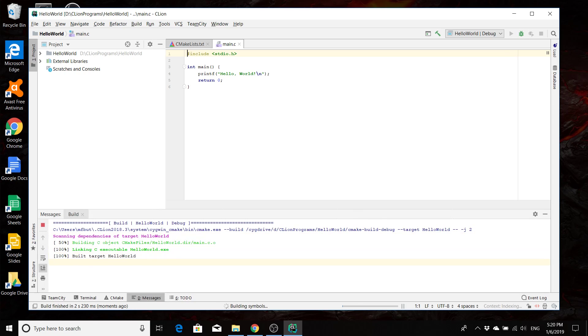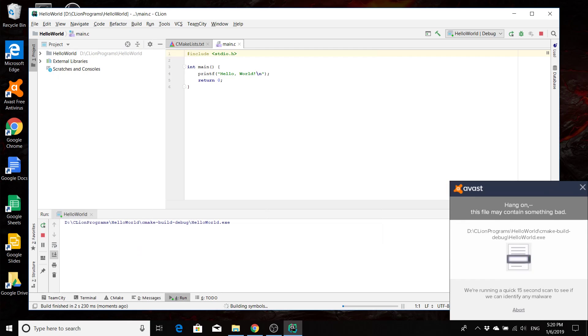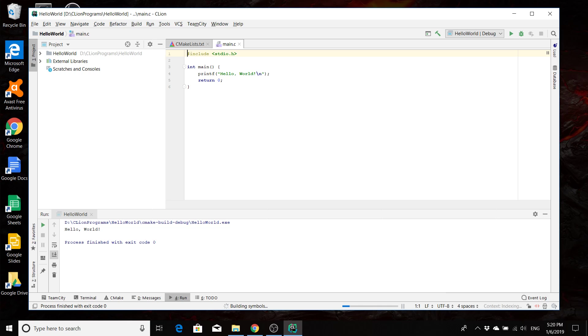And it's going to build our project, so we wait for that to happen. And then you can see that Hello World printed out. So everything's set up and good to go, and everything's running.